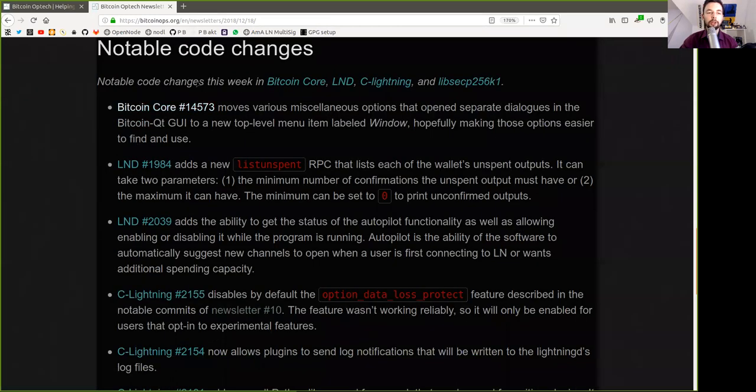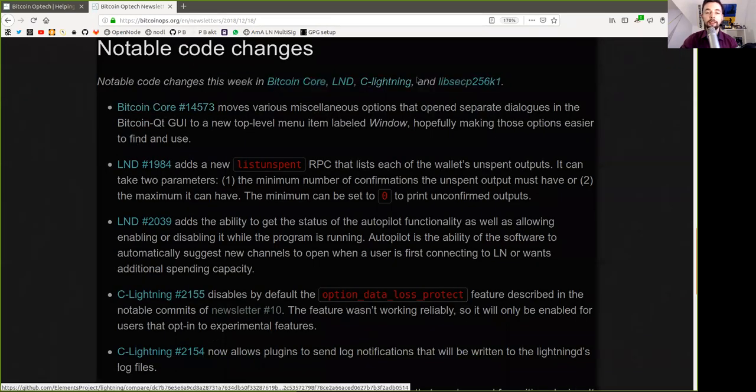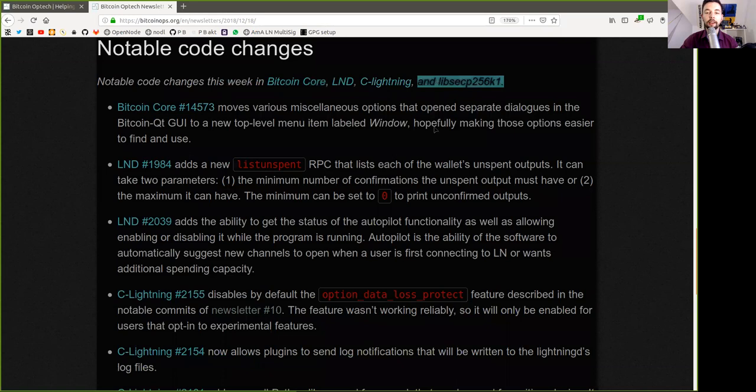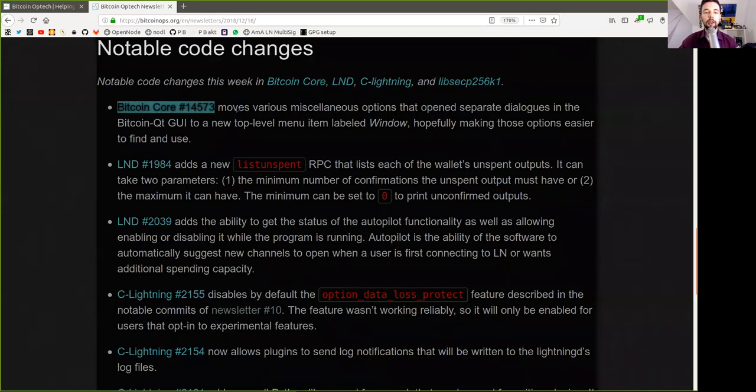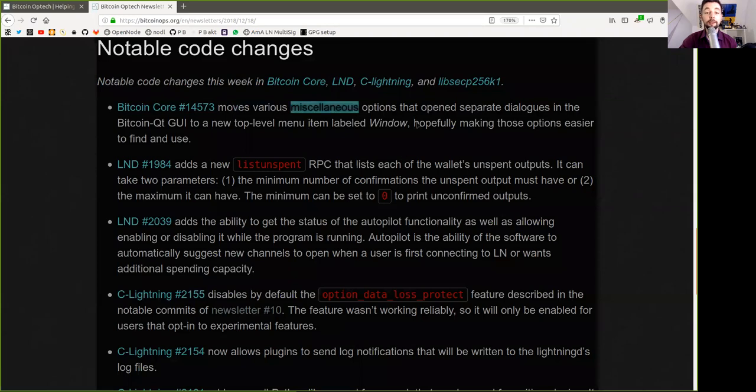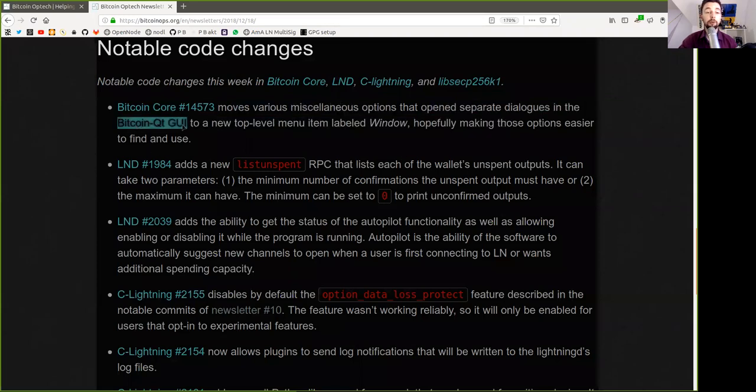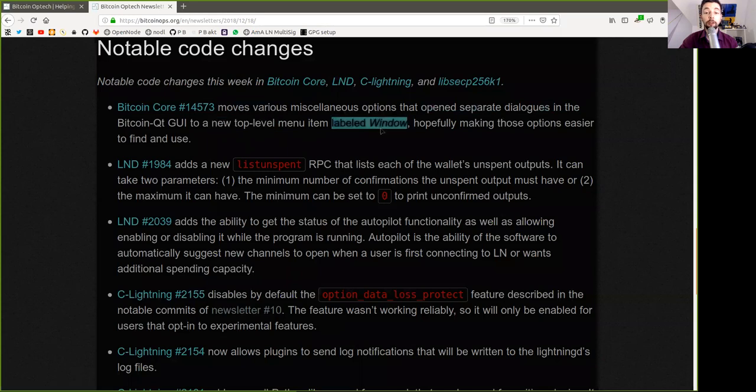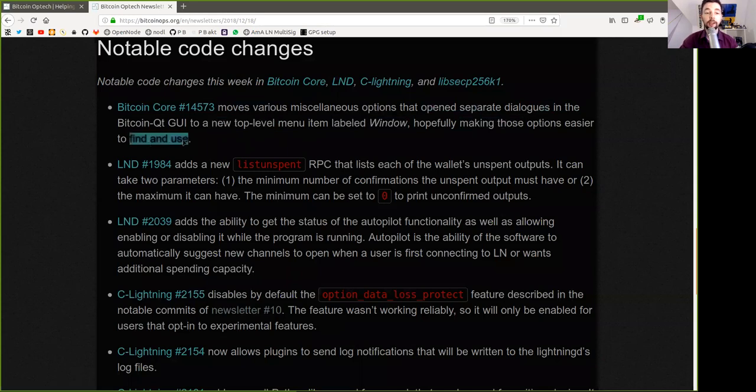Notable code changes this week in Bitcoin Core, LND, C-Lightning, and Libsecp256k1. Bitcoin Core moves various miscellaneous options that open separate dialogues in the Bitcoin Qt graphical user interface to a new top-level menu with an item labeled Window, hopefully making those options easier to find and use.